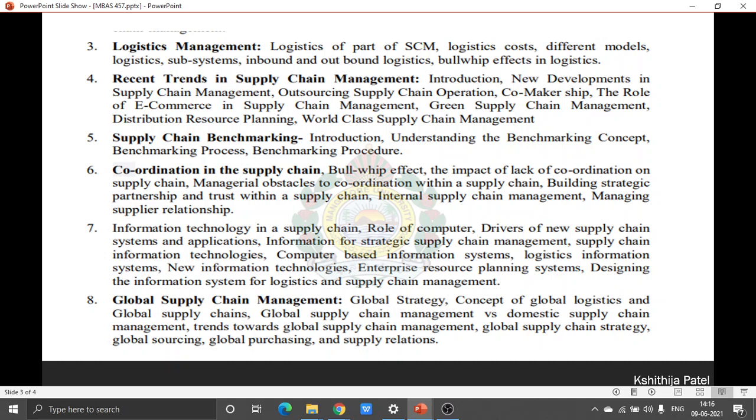Chapter 5 is all regarding Supply Chain Benchmarking. This chapter speaks about how to make your supply chain the best compared to others.